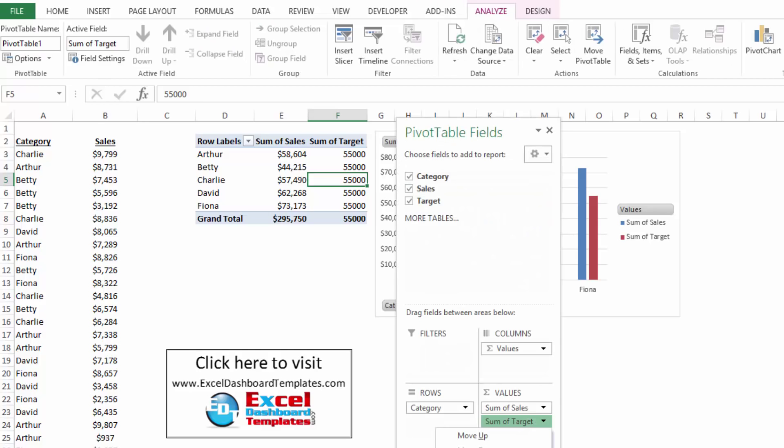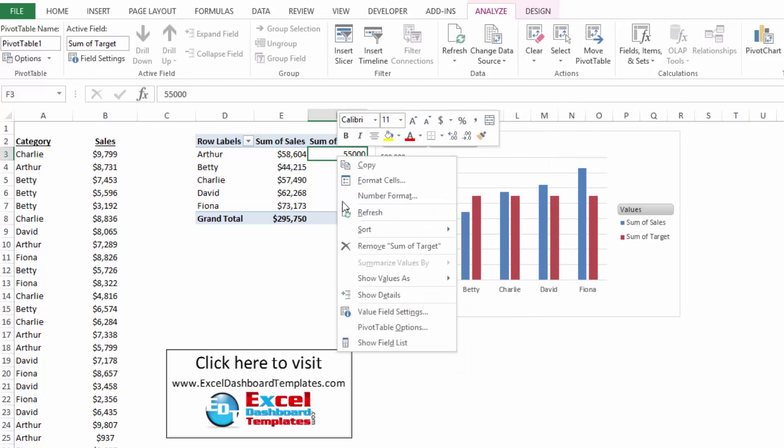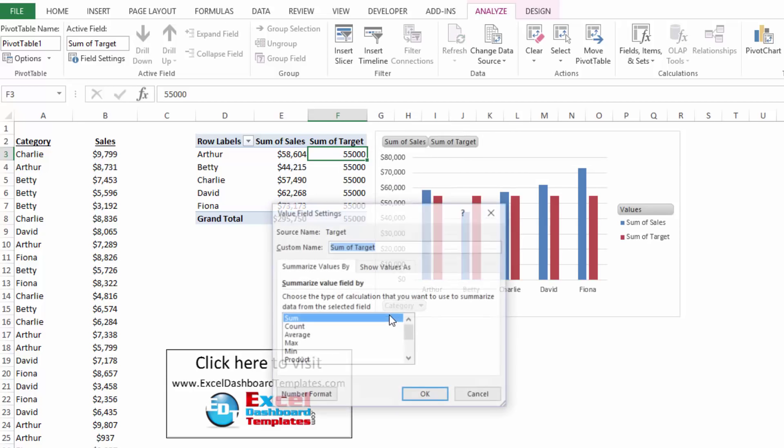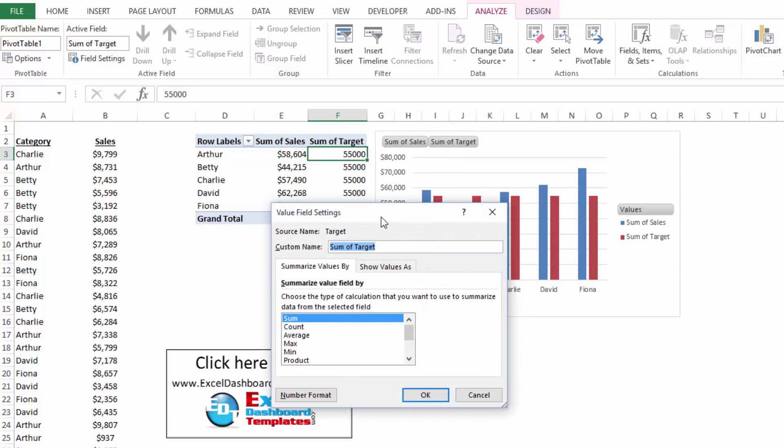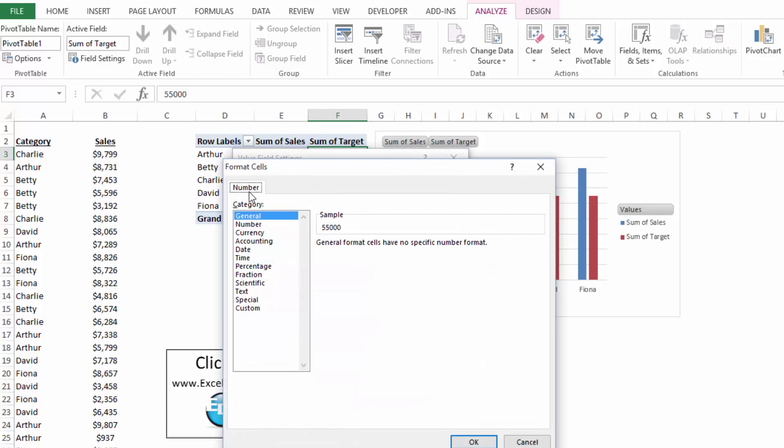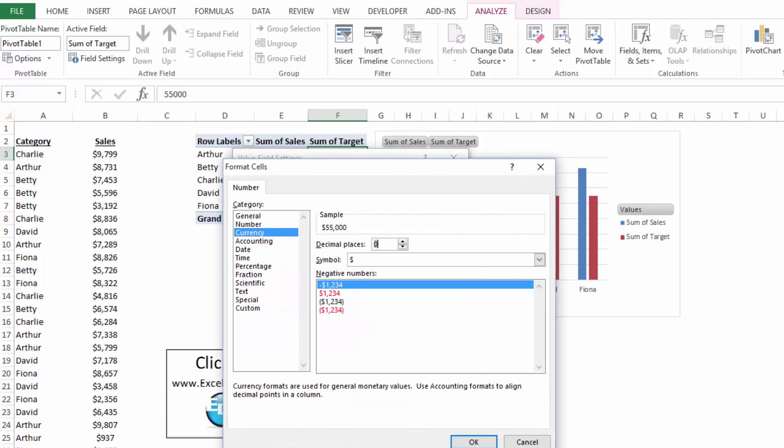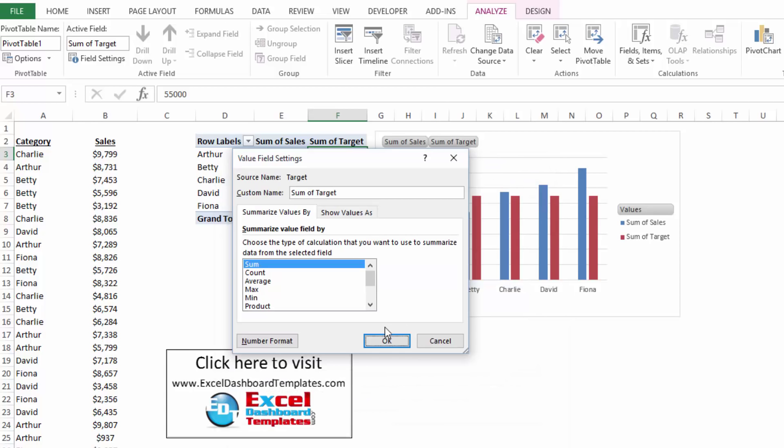I can go to, by changing that, I can change this to a number value, probably right click on it, value field settings, and I can change that. I can leave it as sum this time because it should always equal 55,000. I can change my number format to currency, click on okay.